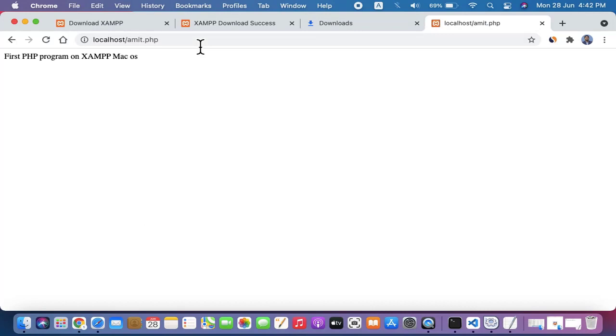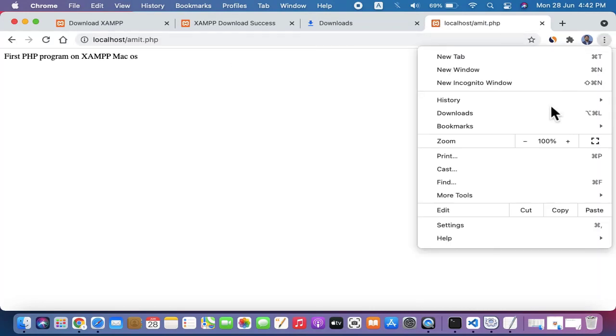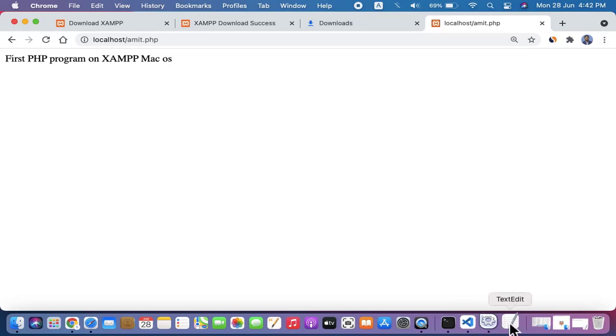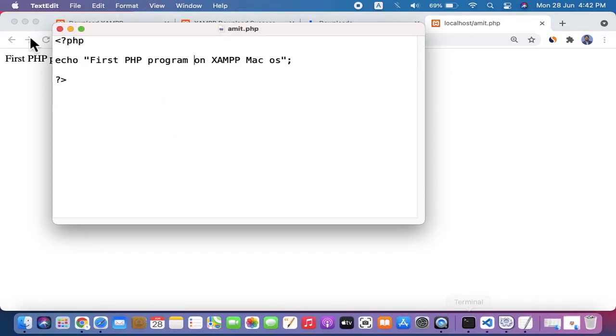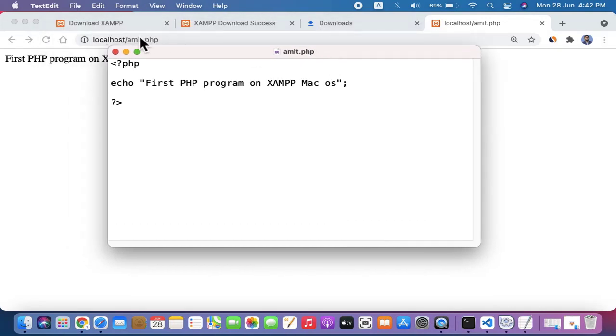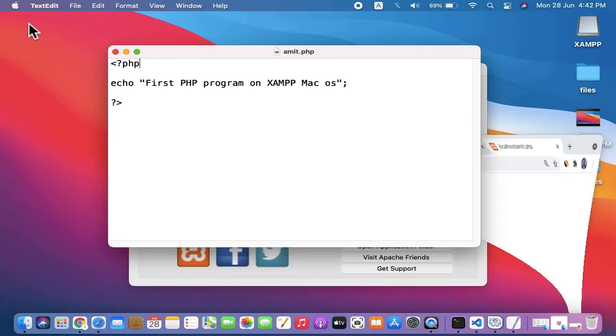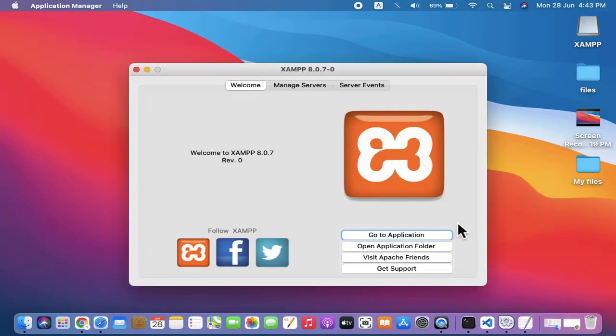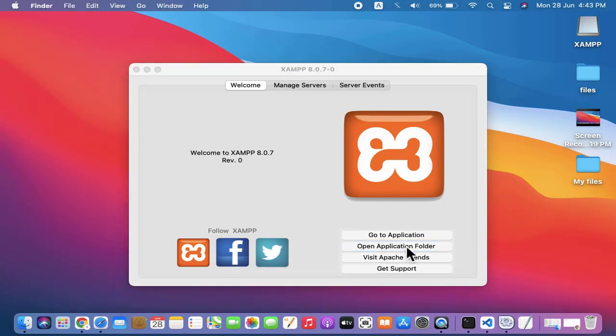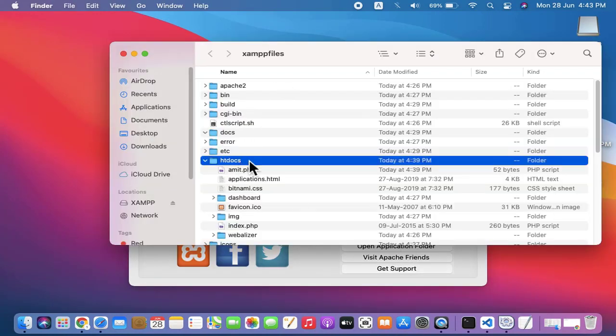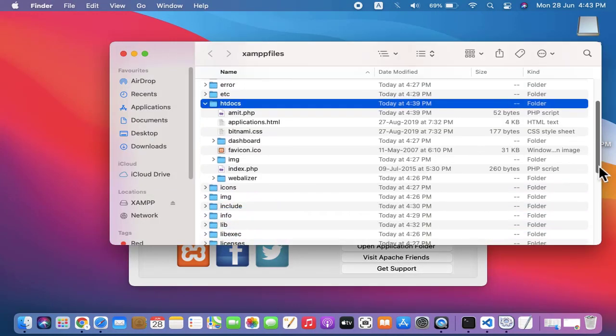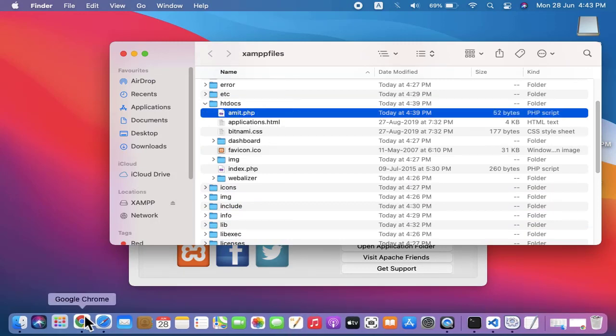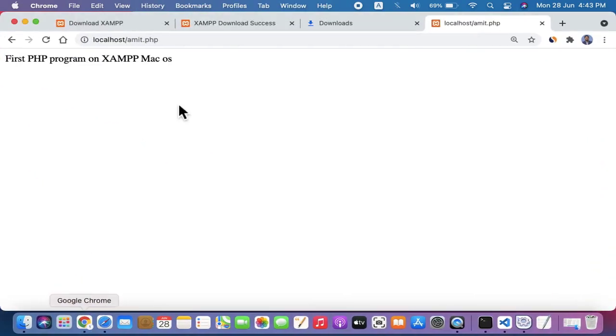On pressing enter, you can see we successfully ran our first program: "First PHP program on XAMPP Mac OS." We wrote it here. We just added localhost slash the name of the file. So our file was in Application folder under htdocs, just like Windows. We created amit.php file and we ran it successfully. You can see here.